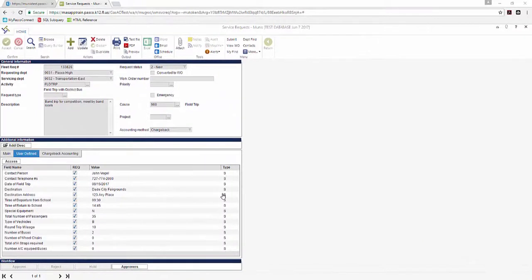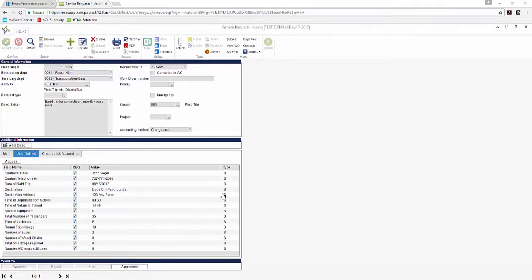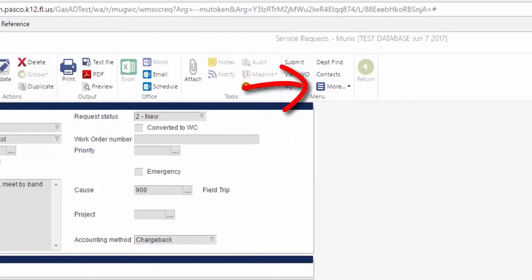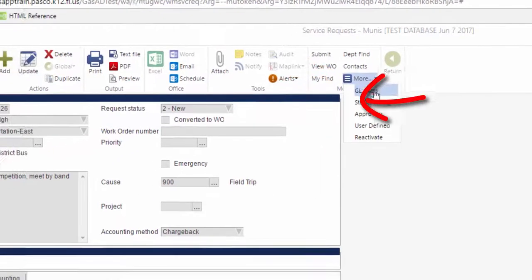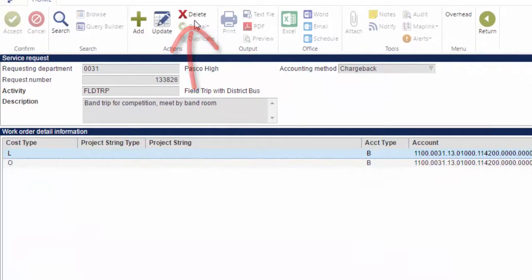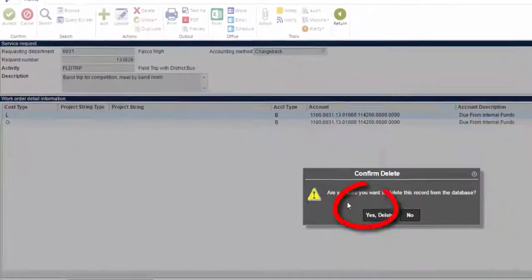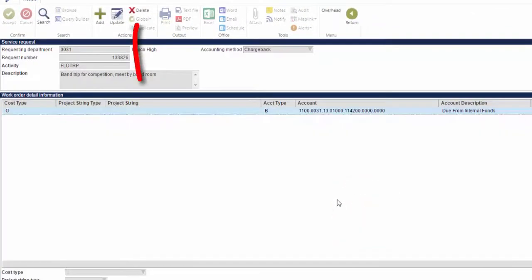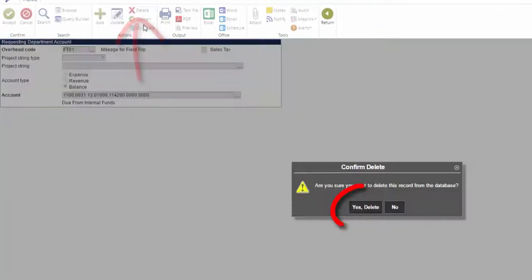In some cases, accounts other than the default chargeback accounting codes may be needed. Prior to submitting your request, you can change the GL coding by clicking on More and selecting GL Accounts. Click Delete and when the confirmation prompt appears, click Yes Delete. Repeat this process for the second line, then click Return.